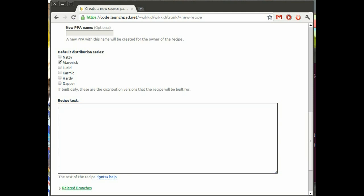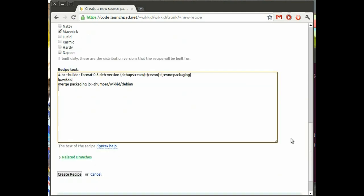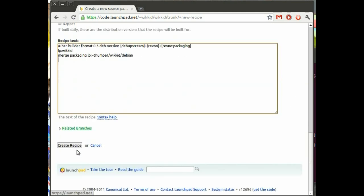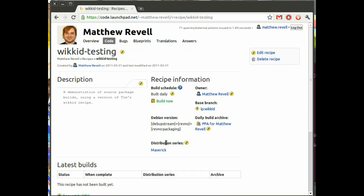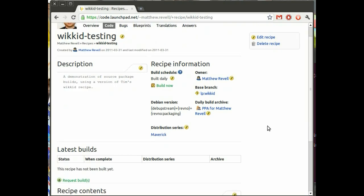And I'm happy with it being just for Maverick. And now we'll paste in the recipe that I showed you earlier. And there you go. Simple as that. Create recipe. And Launchpad will check the syntax of the recipe just in case there are any glaring errors.